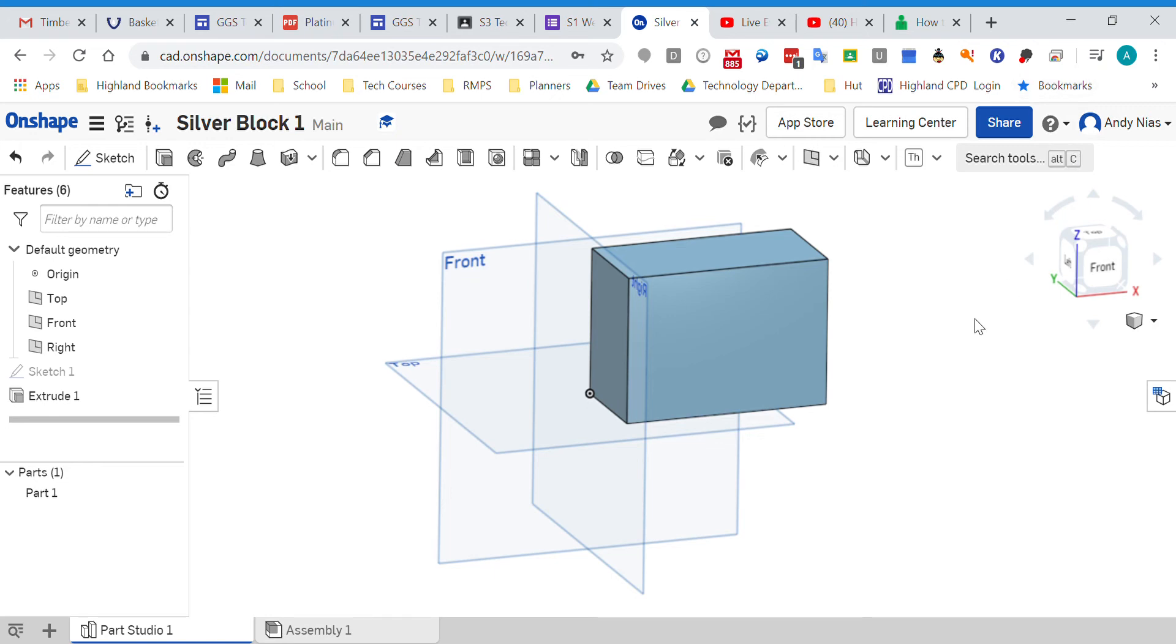This is another little video for those getting stuck on some basics. This one is titled: how do I put another shape in my block?